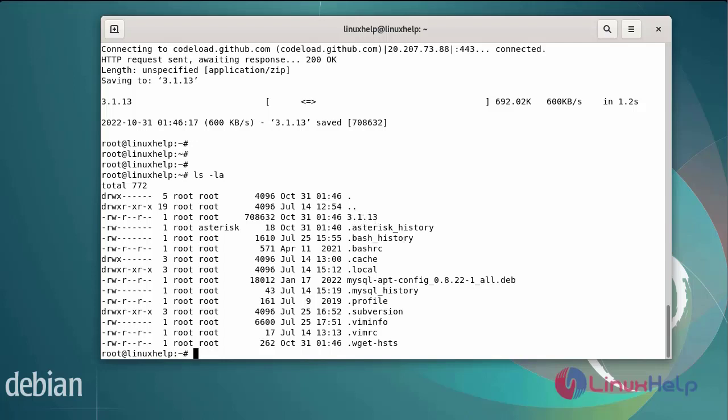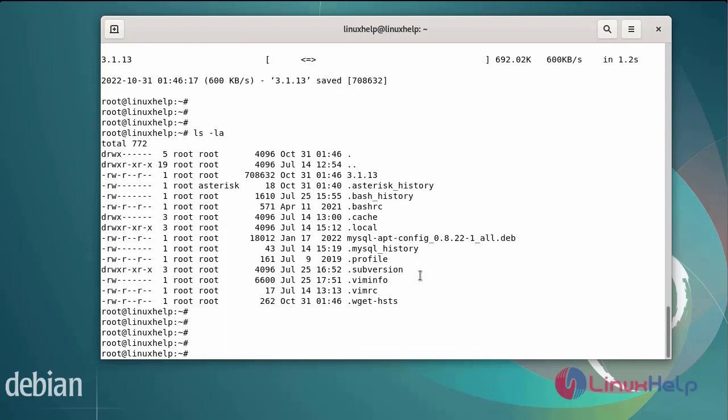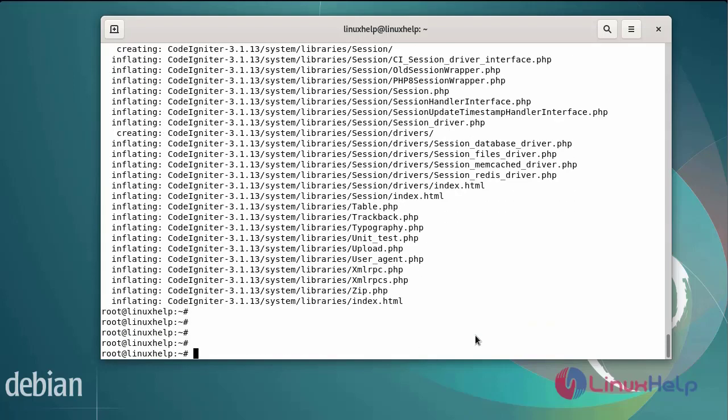Now I am going to extract the zip files by using unzip command. After unzipping the file, next again long-list the directory.